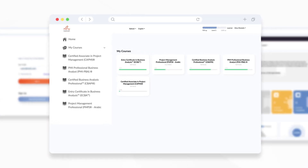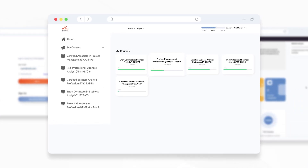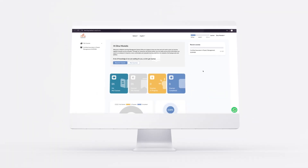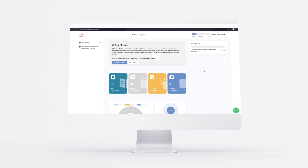Here, you'll see all the courses you're eligible for and then some. Navigating your way through courses has never been this easy.